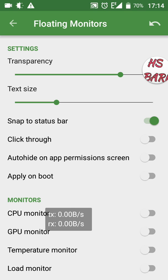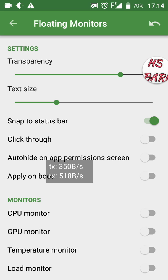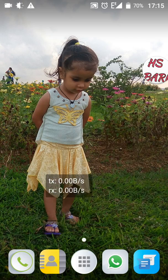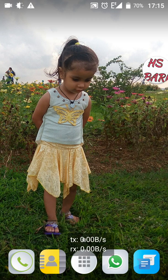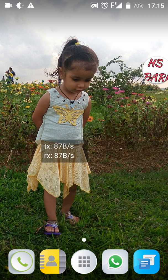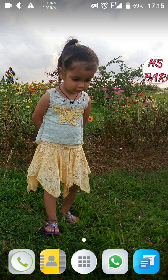Now with Click Through on, I can move the speedometer anywhere. If I switch on Snap to Status Bar, I can place the speedometer in the status bar. To do so, just drag the speedometer up to the status bar and release it — it will automatically adjust there. You can see I am dragging it up and leaving it, and the speedometer is now adjusted in the status bar, showing upload and download speeds.